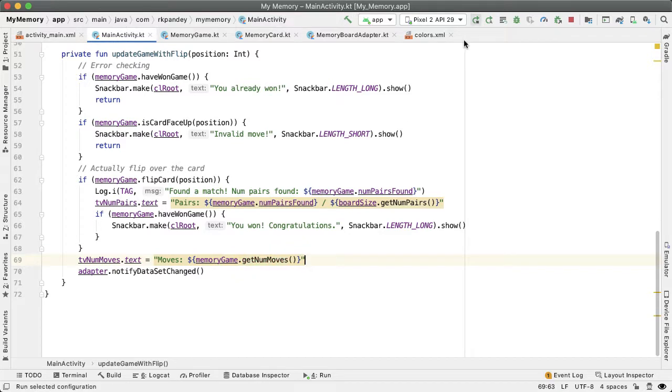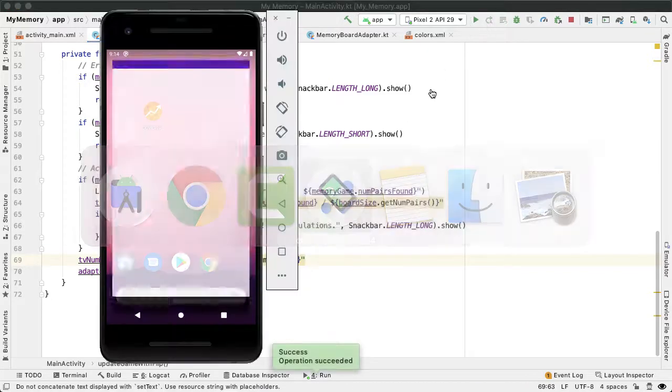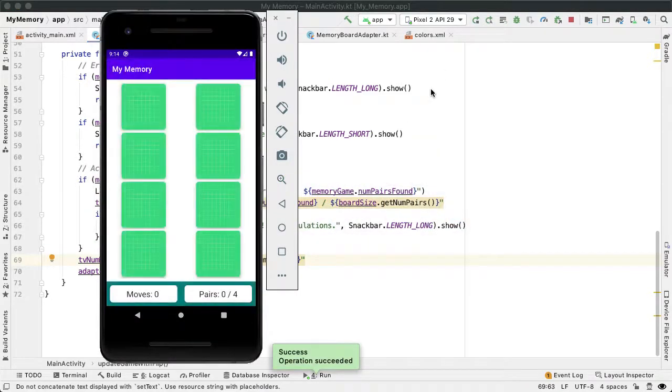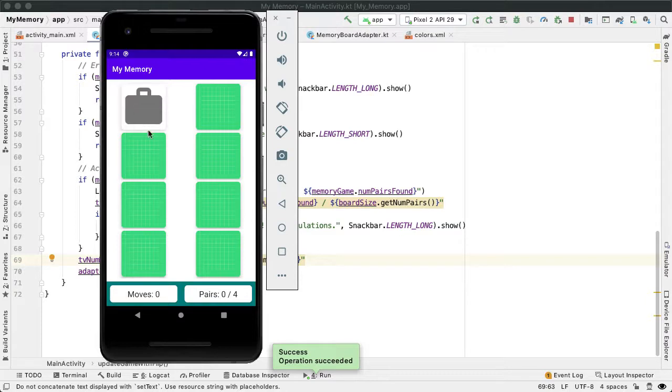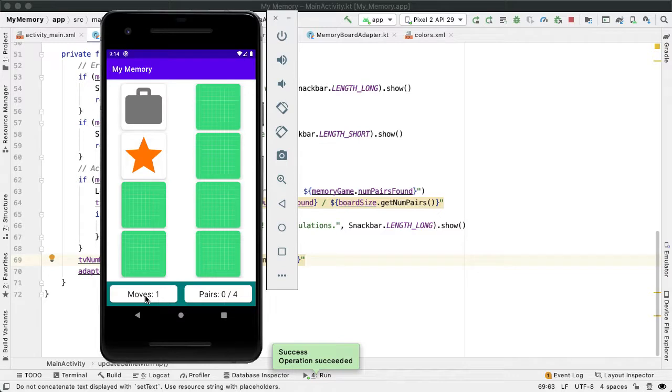Let's try it. So now as we play our game, we should see both of these numbers go up. Okay, so I made two card flips. And then this makes sense. Now I made one move.